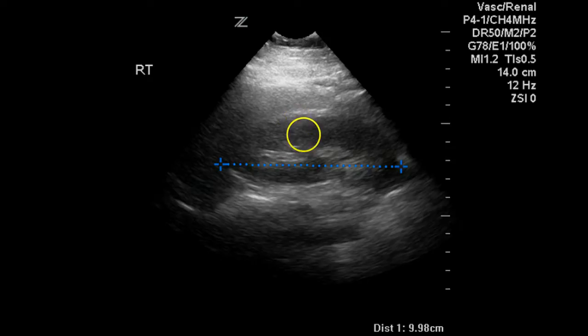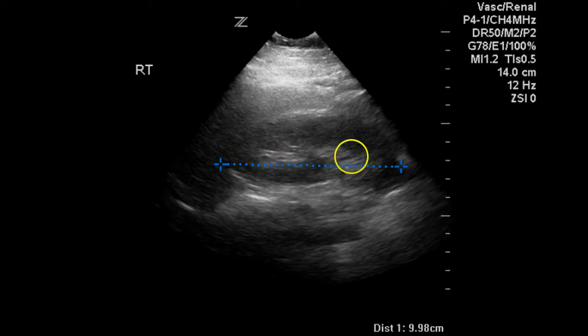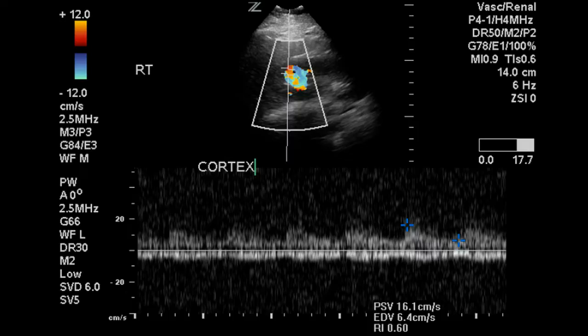The kidney is also slightly hypoechoic when compared to the liver, and the center of the kidney — the renal pelvis — is more echogenic than the liver. This is the normal relationship that we see in grayscale imaging of the kidney.